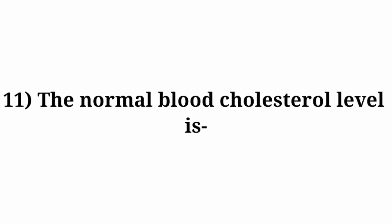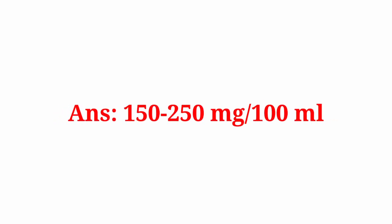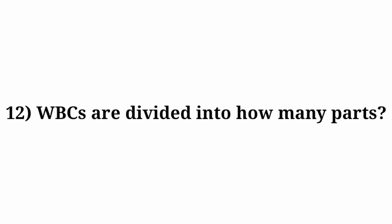Question number 11: The normal blood cholesterol level is? Answer: 150 to 250 mg per 100 ml. Question number 12: WBC are divided into how many parts?